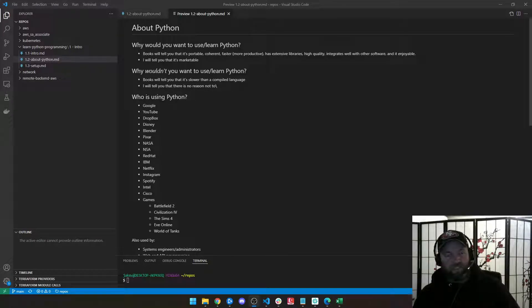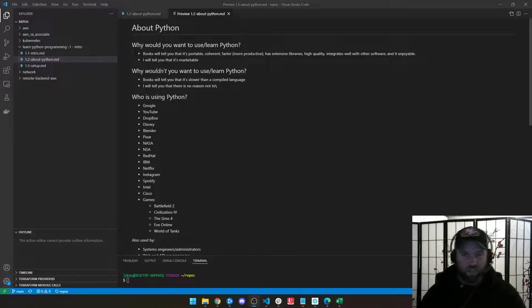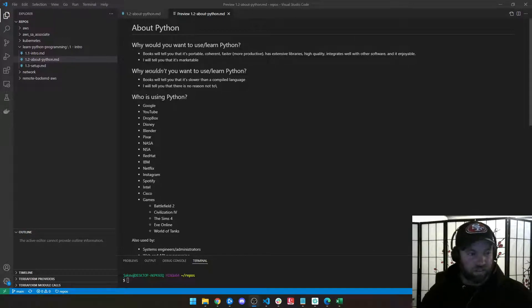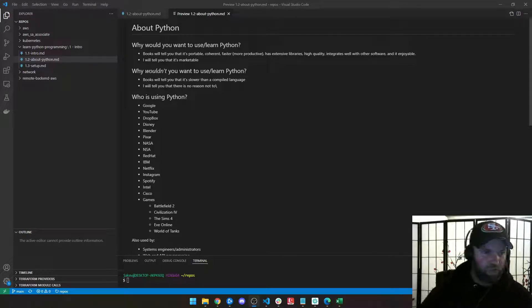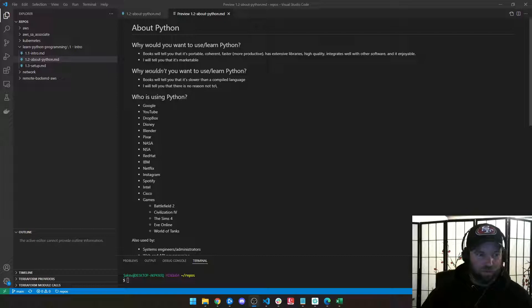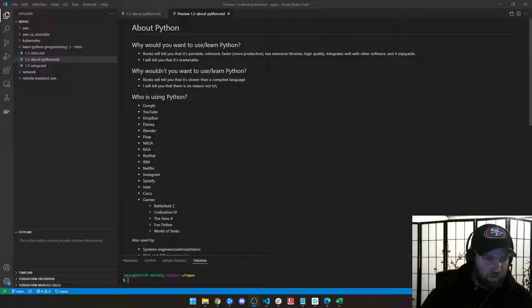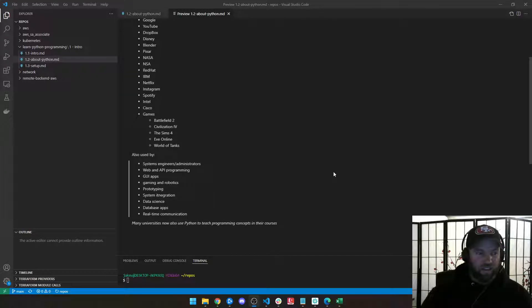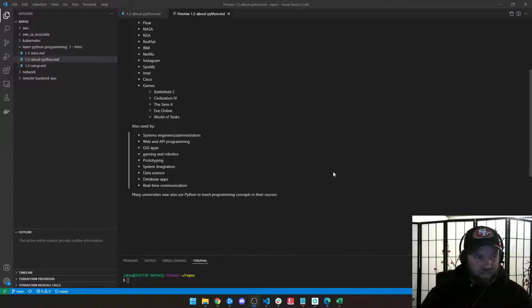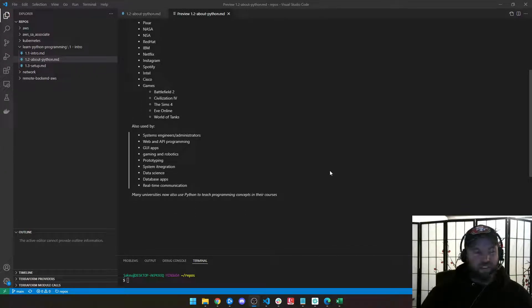And here's an example. Who's using it? Well, look at the list. Google, YouTube, Dropbox, Disney, and a whole bunch of others. Instagram, Spotify. They got games like World of Tanks, Civilization 4, The Sims. I mean, who doesn't love The Sims?